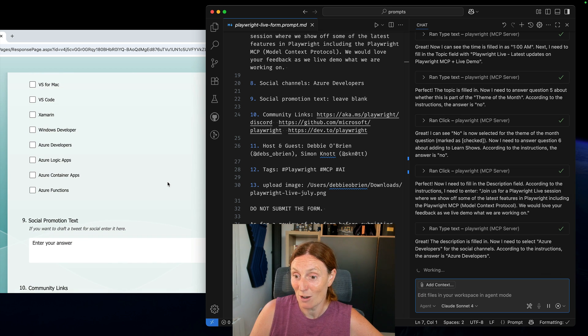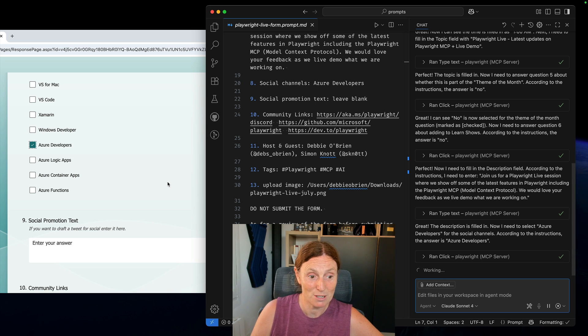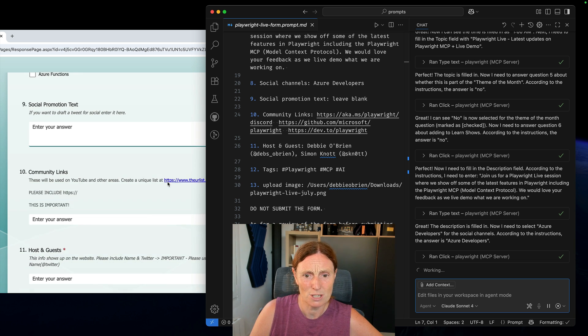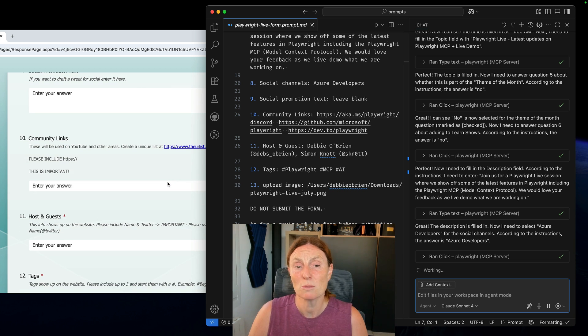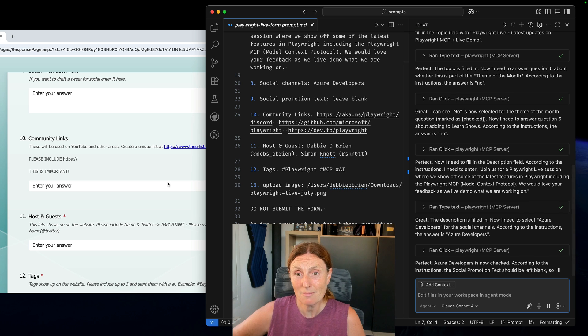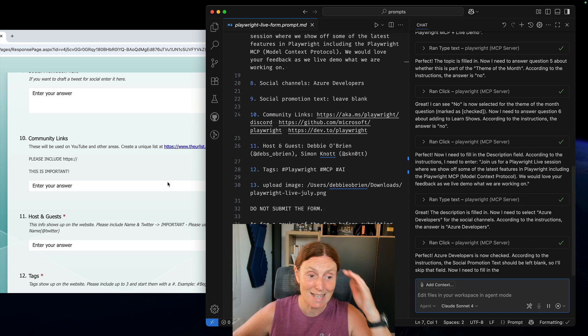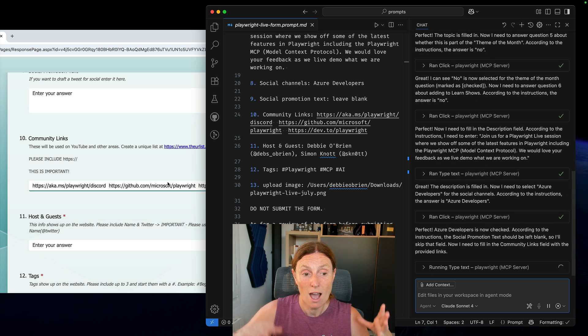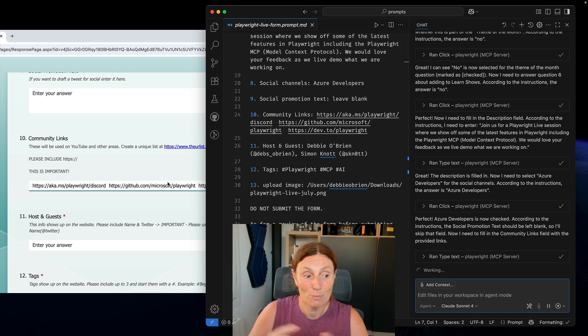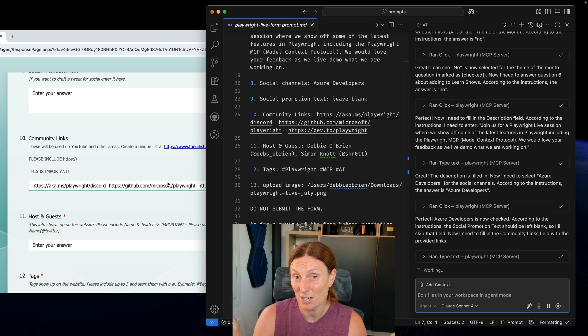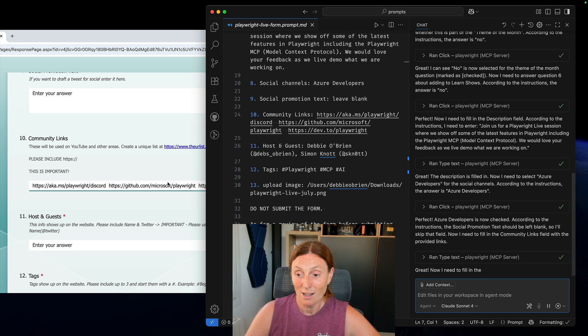So we've now got onto the Azure developers it's great. I don't have any social promotion text I said no to that. We've got some community links it's going to fill that in and as I said this is a really cool way of just getting the form filled out without you actually having to do any work.